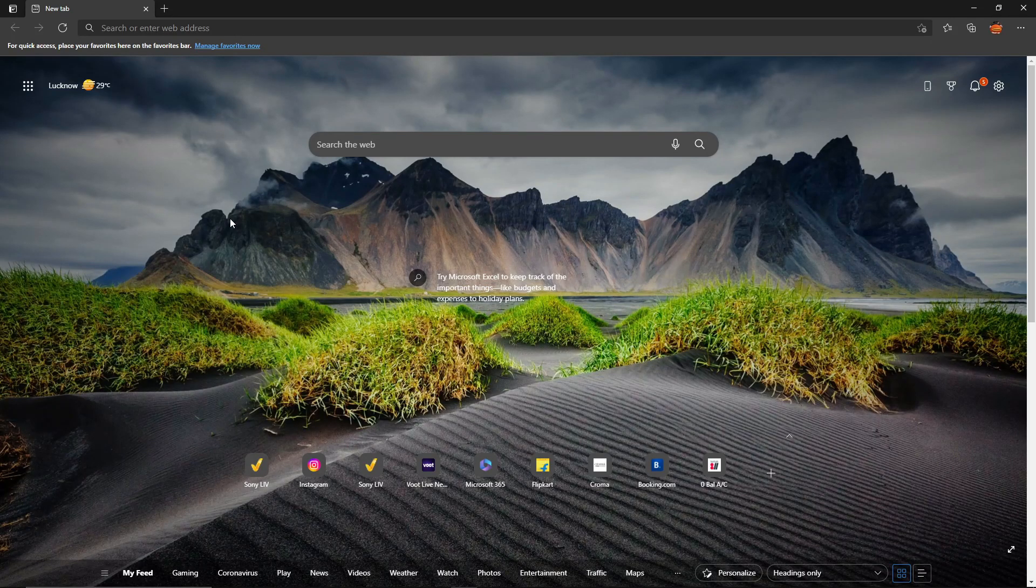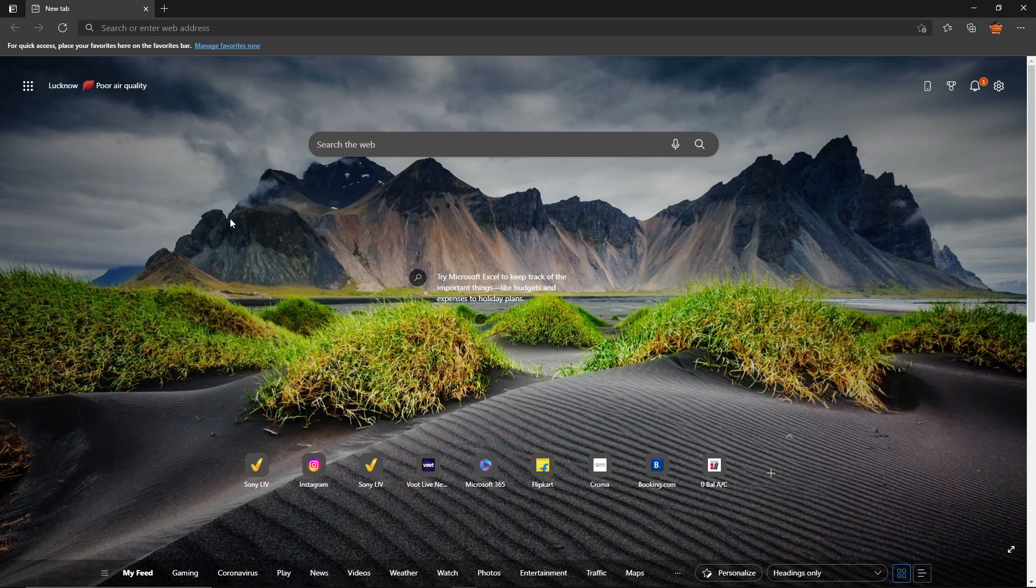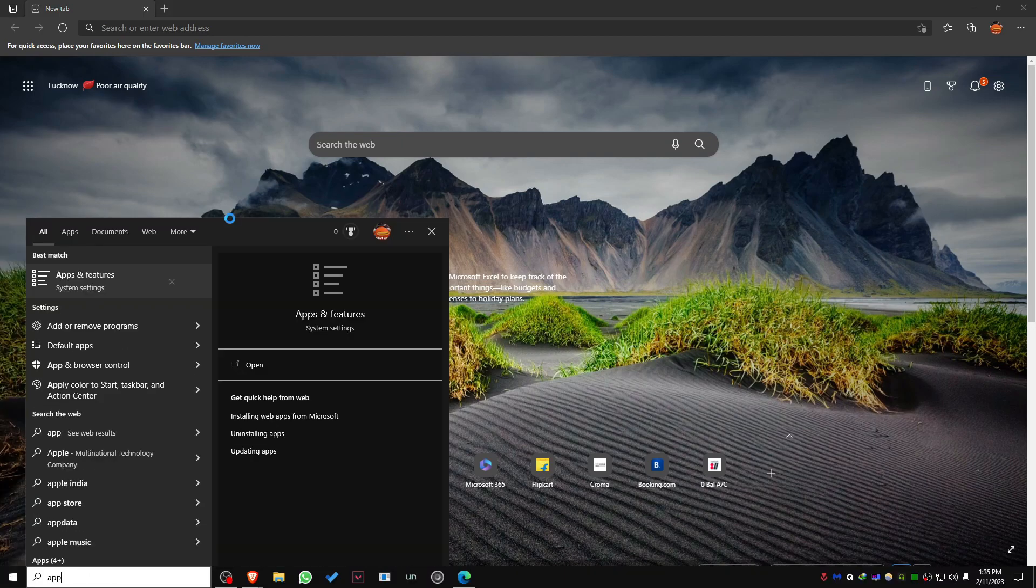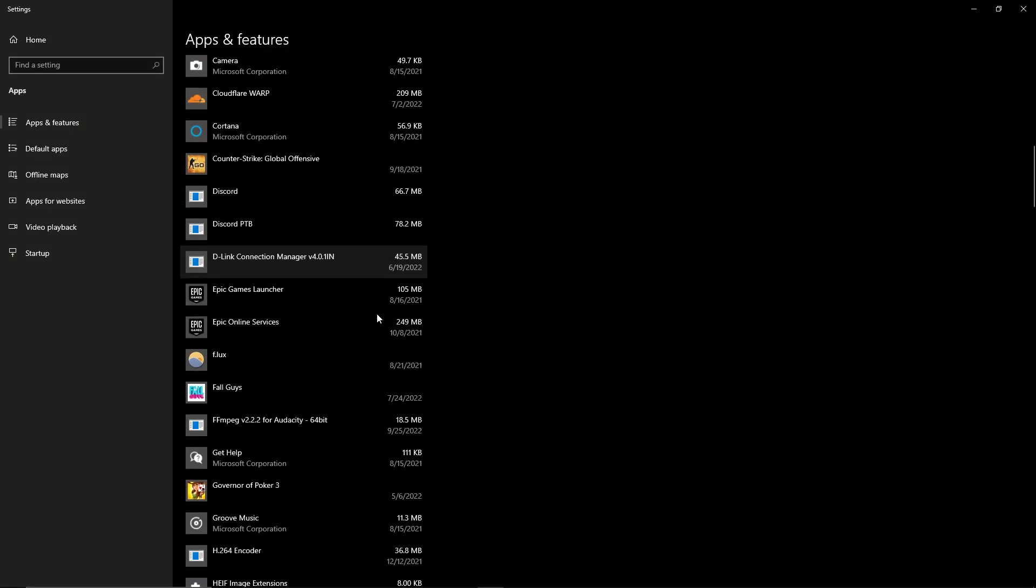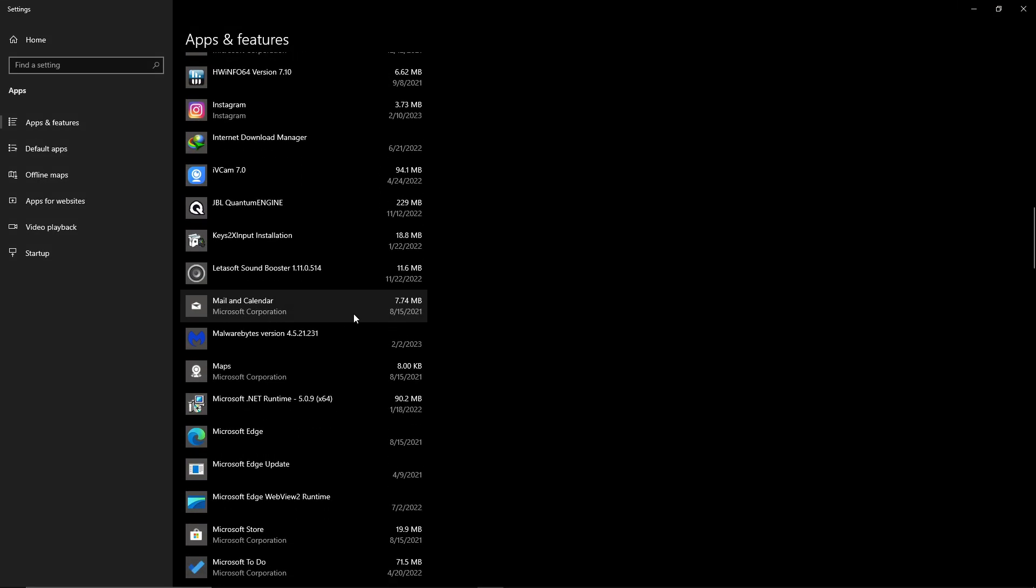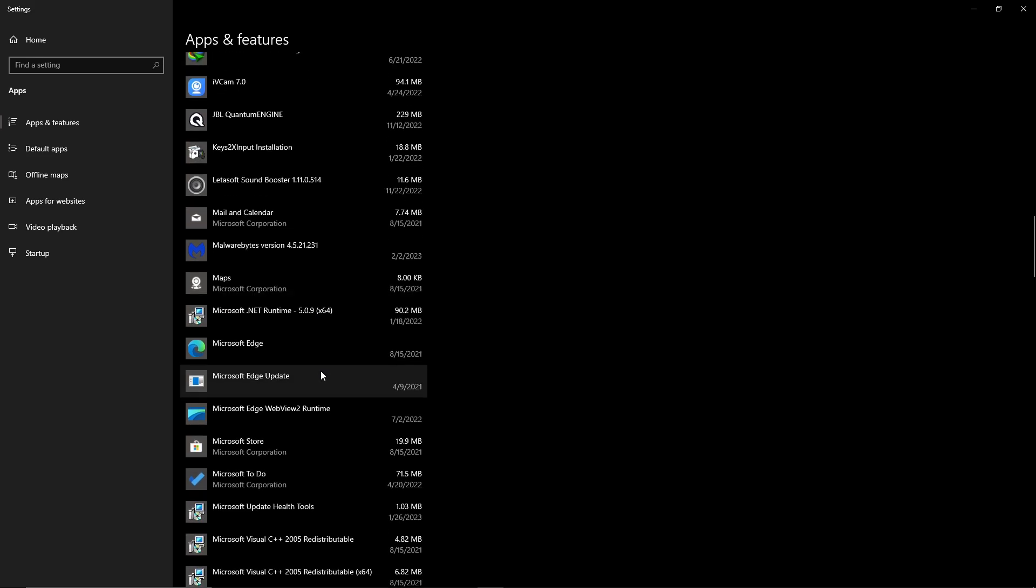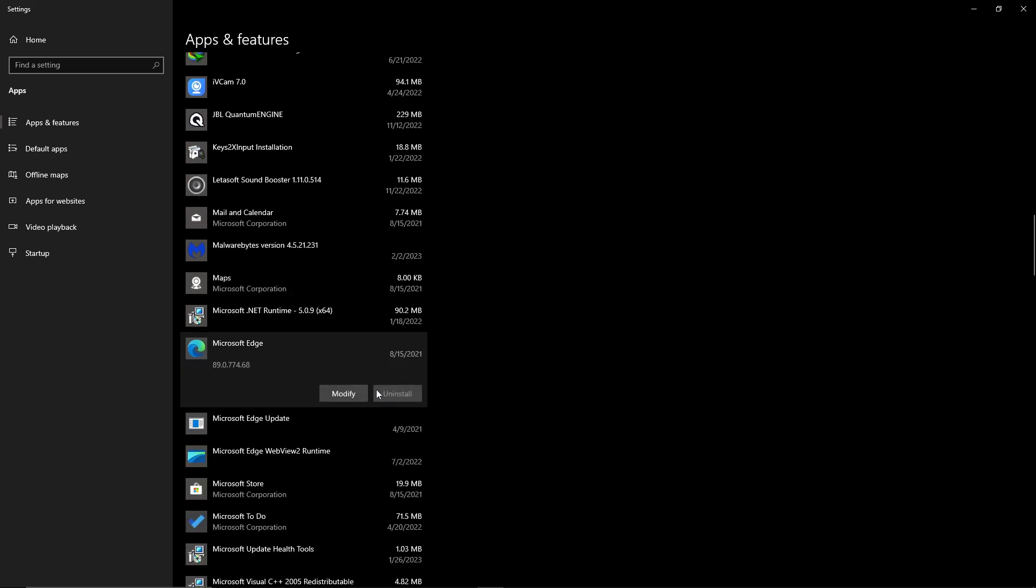Hey guys, in this video I'll show you how to remove Microsoft Edge permanently. As you can see in Apps and Features, Microsoft Edge's uninstall option is grayed out and you can no longer